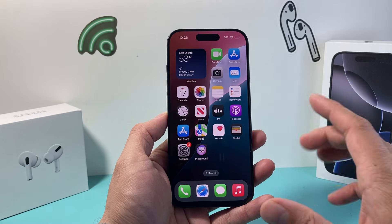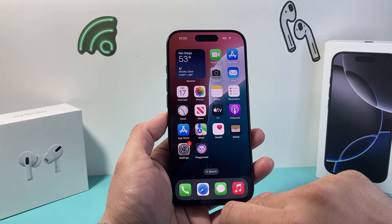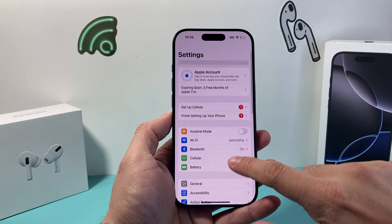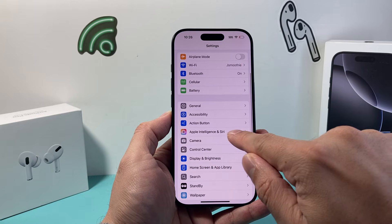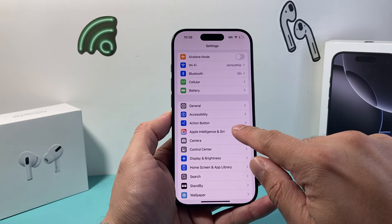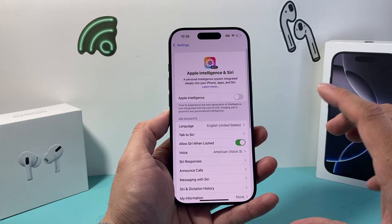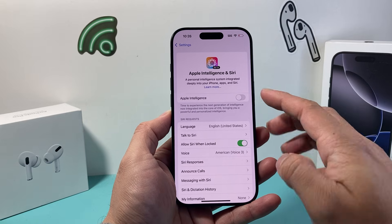Now in order to activate this setting, first thing you're going to want to do is go into your Settings on your iPhone. From there, scroll down — there's the option that says Apple Intelligence and Siri, so tap on that.